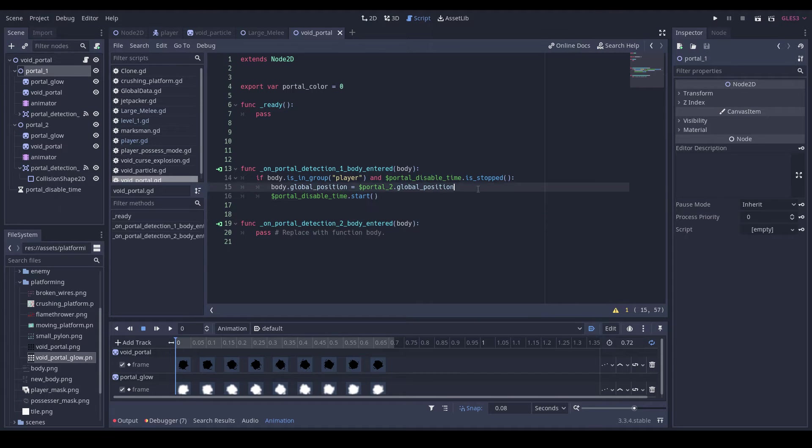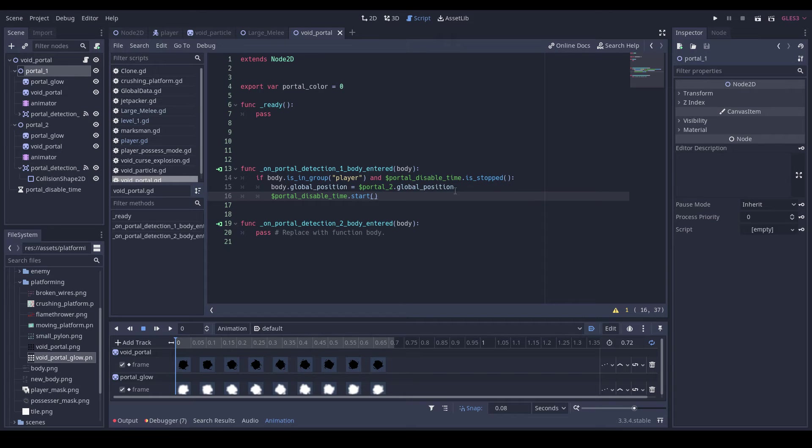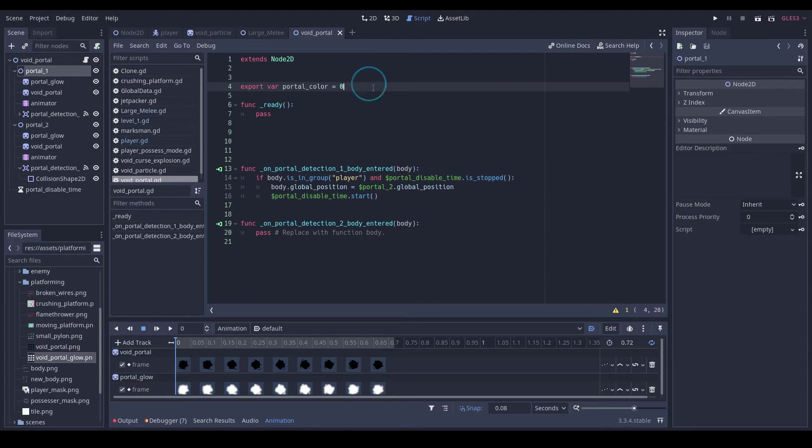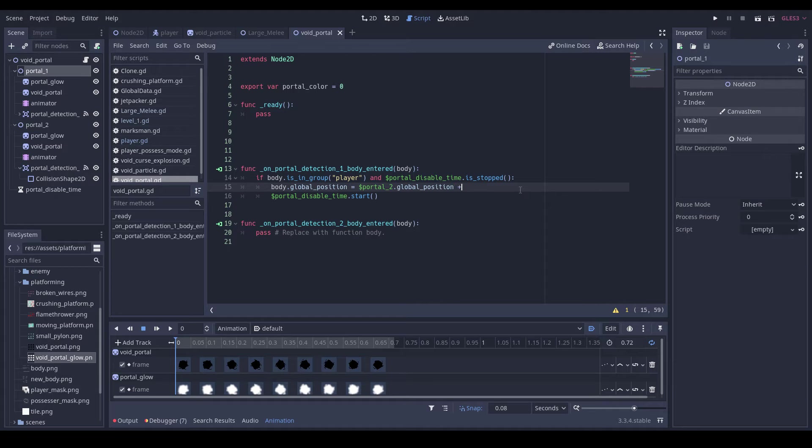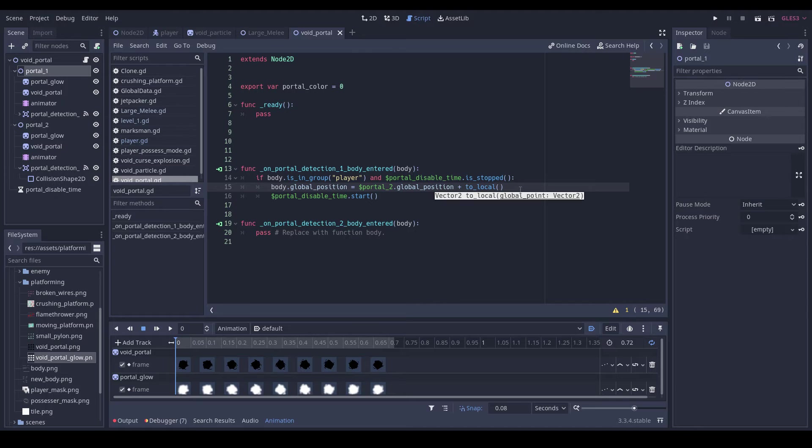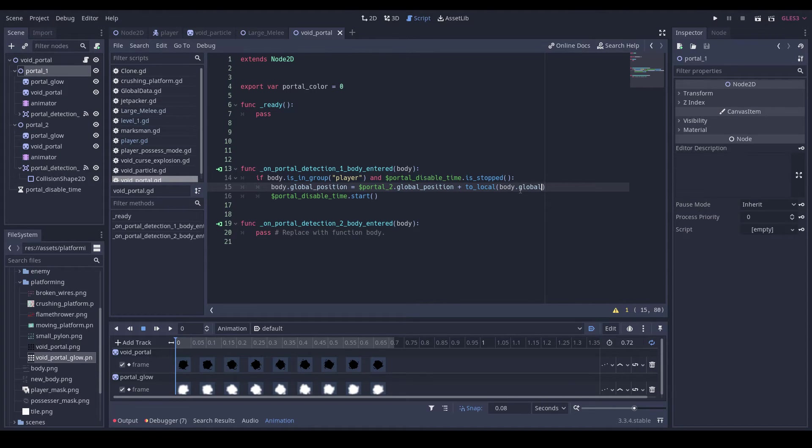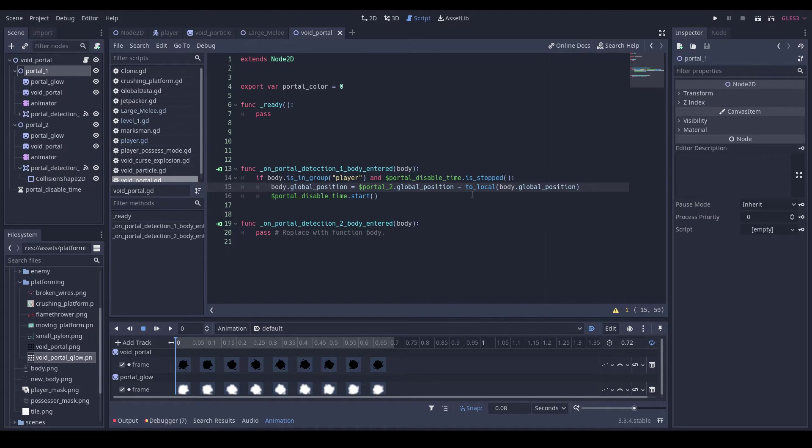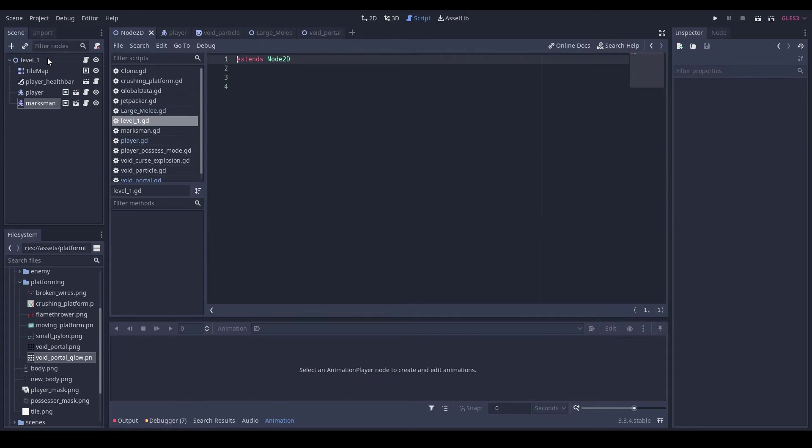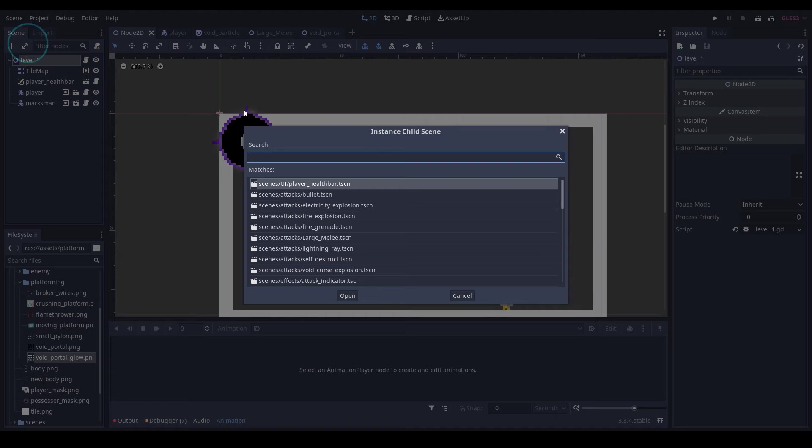Then what we want to do is get our offset of how far away our player is. So we're going to do plus to_local, body.global position. We're actually going to do site minus. I believe that should work.